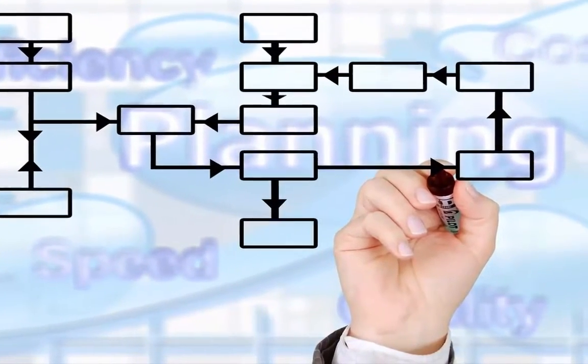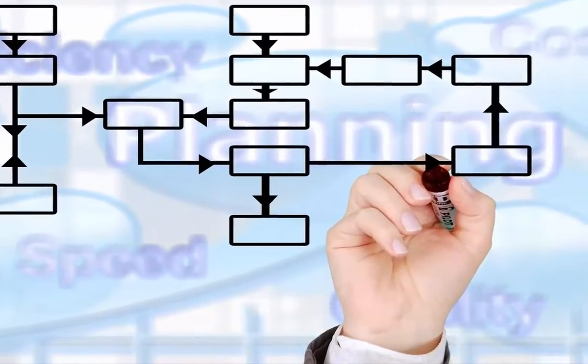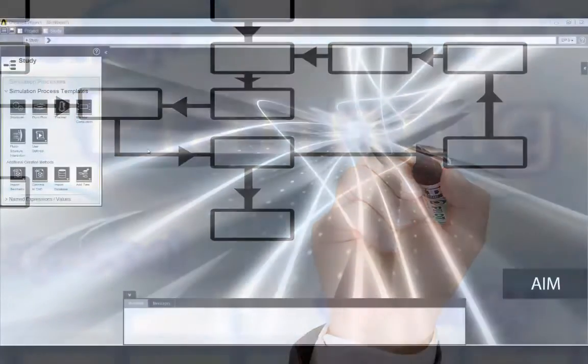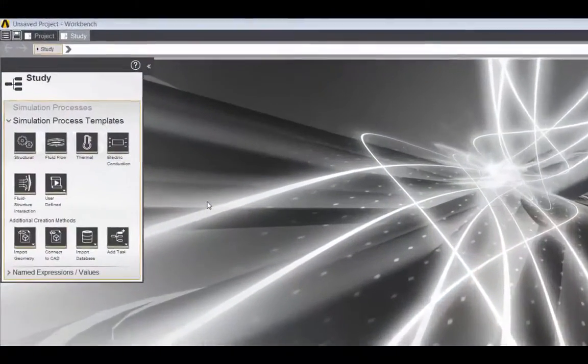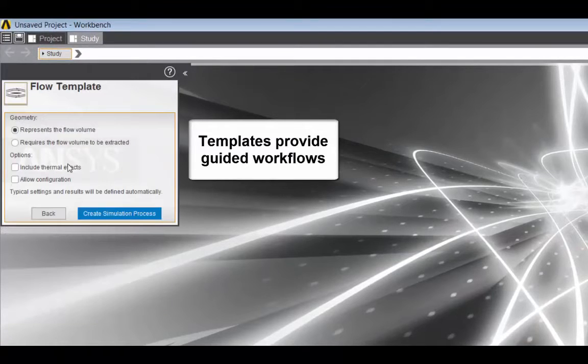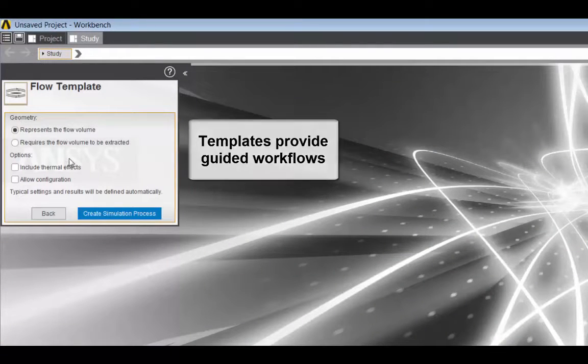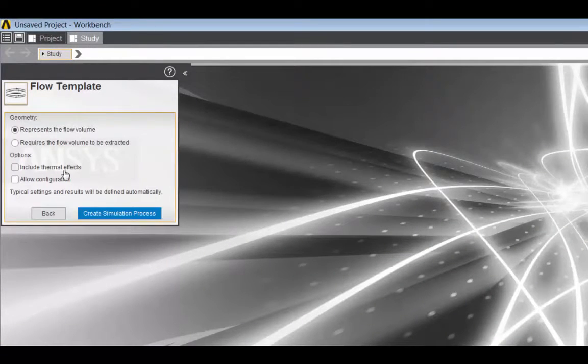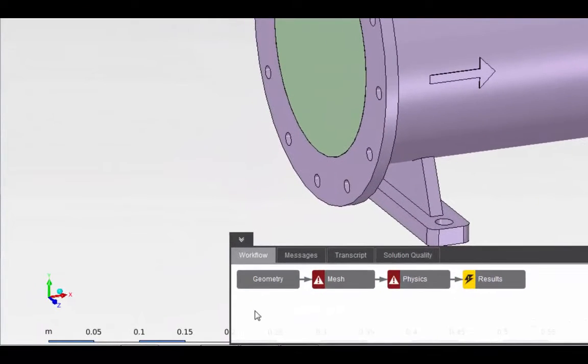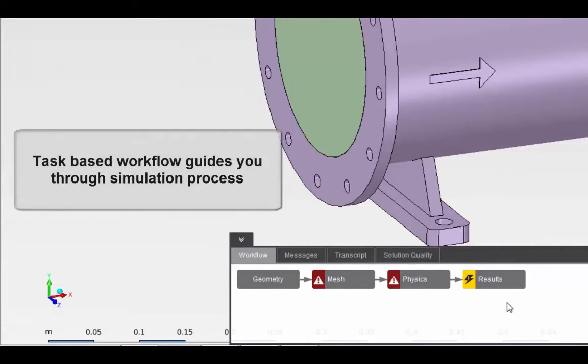AIM allows design engineers to apply simulation-based guidance to critical decisions early in the design process. Templates in an intuitive user environment guide you through the complete simulation process.